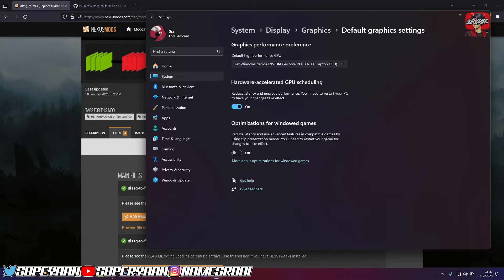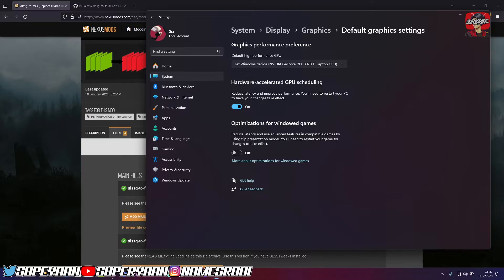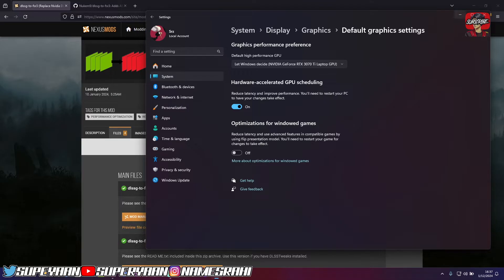And make sure you have hardware accelerated GPU scheduling turned on. Once you've toggled this on, just simply restart your PC. It's mandatory. Otherwise, it won't be turned on until you reboot.